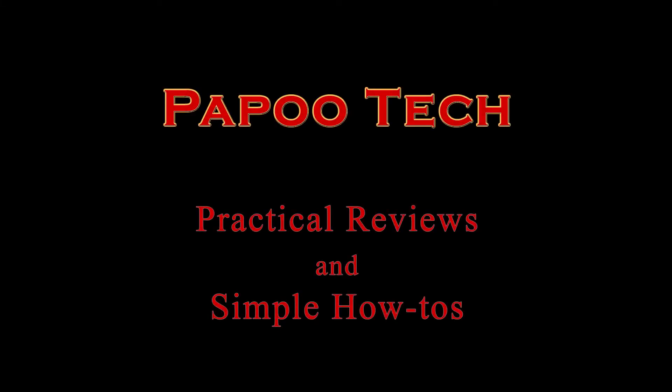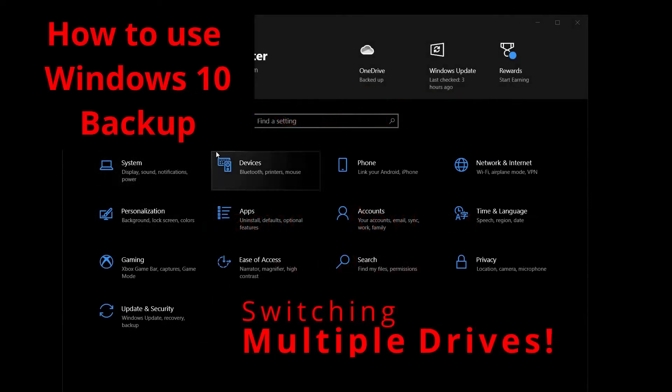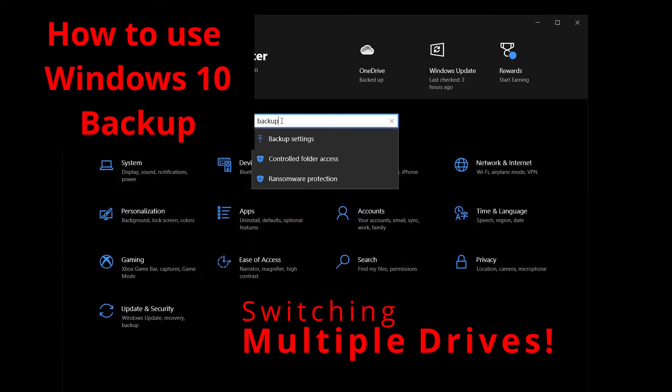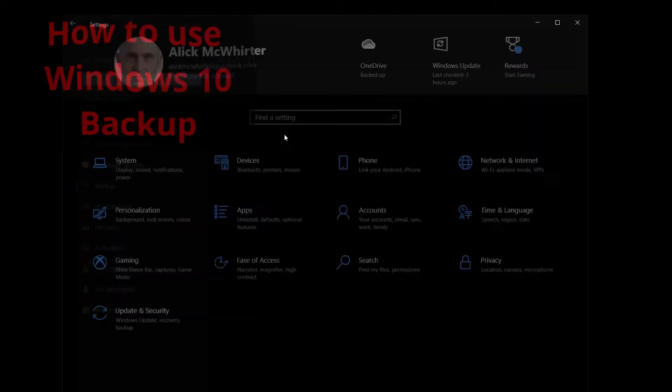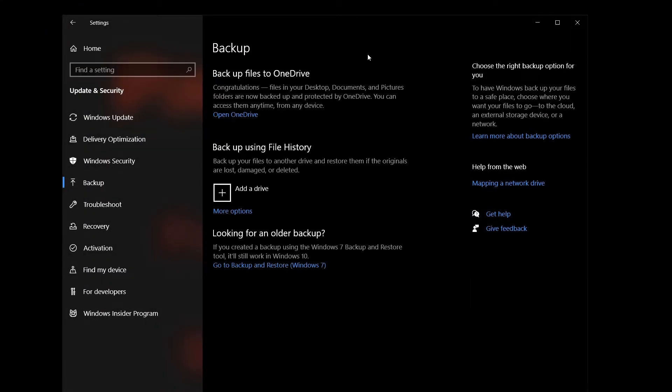Welcome to Papatech Practical Reviews, Simple How-To's. And in this short video, we're going to look at Windows 10 Backup and how to use multiple drives switching back and forth every week or every month.